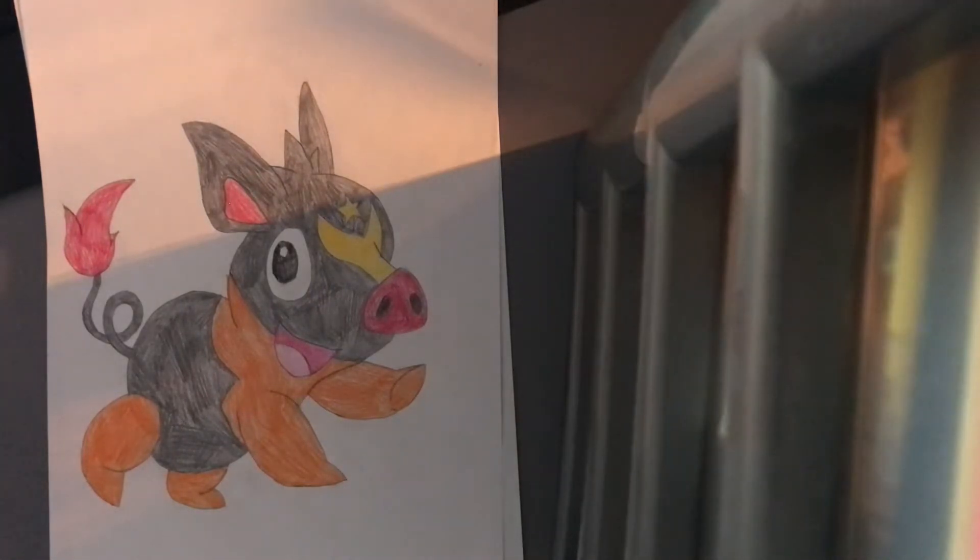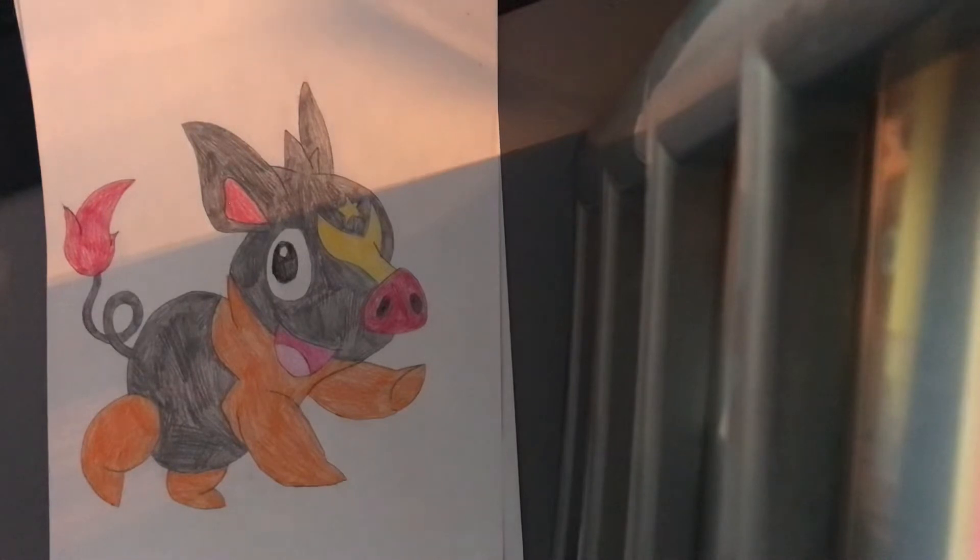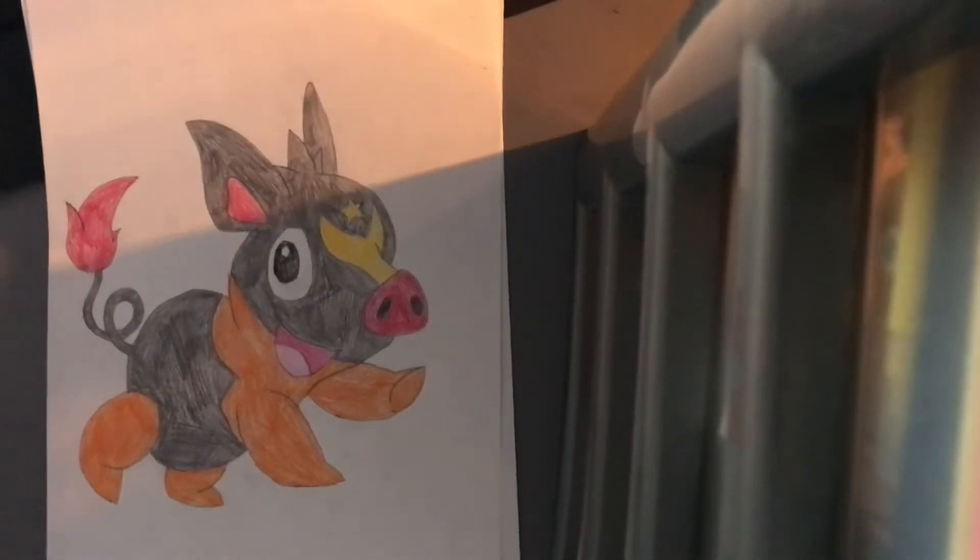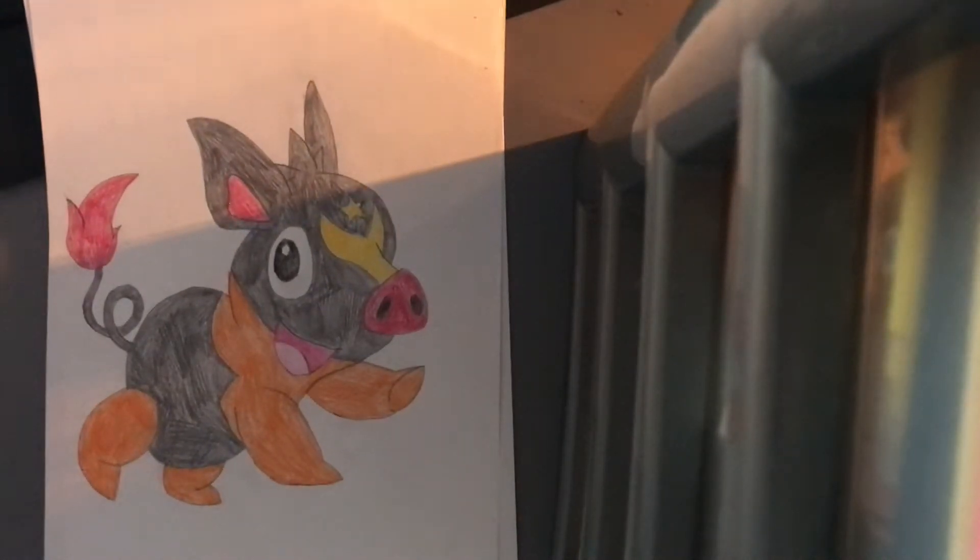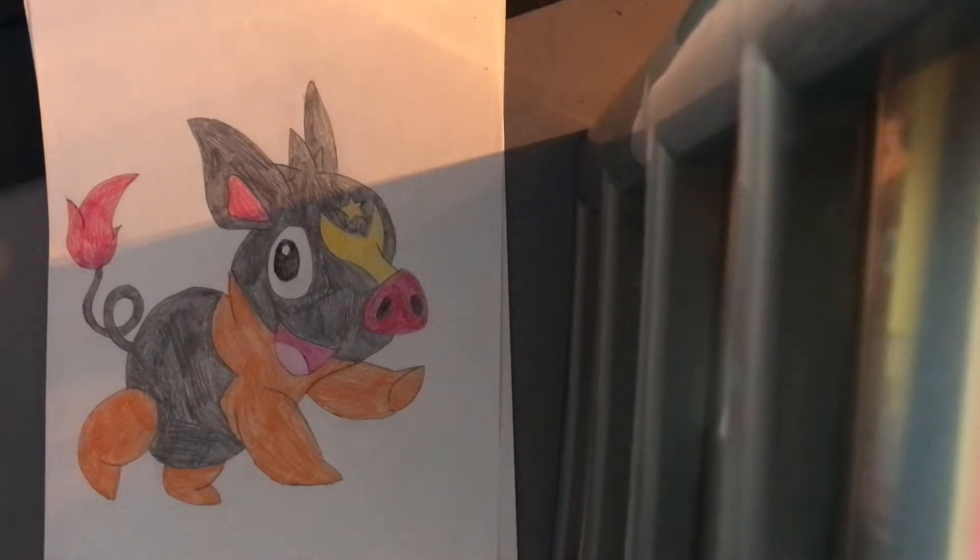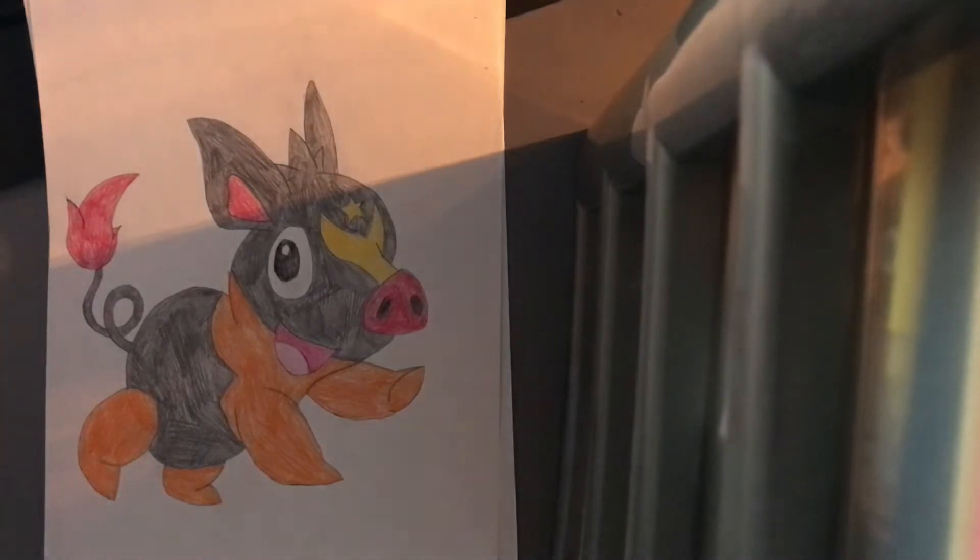In the last episode, we redesigned Tepig, the fire starter of the Unova region, from the games Pokemon Black, White, Black 2, and White 2. And in today's episode, we will be redesigning its one and only evolution.